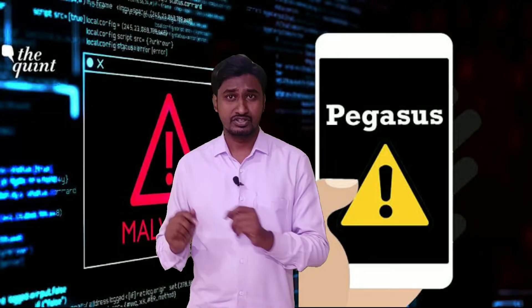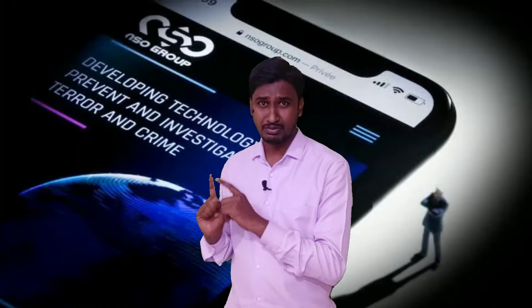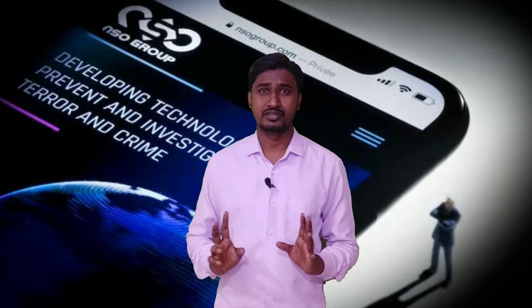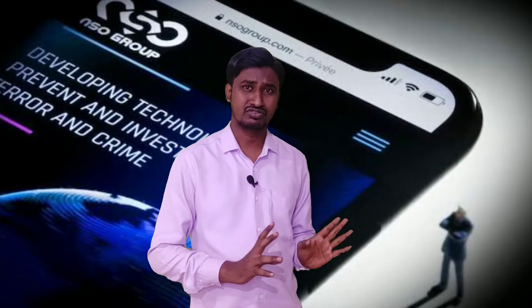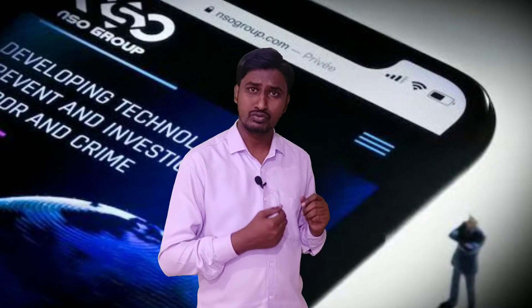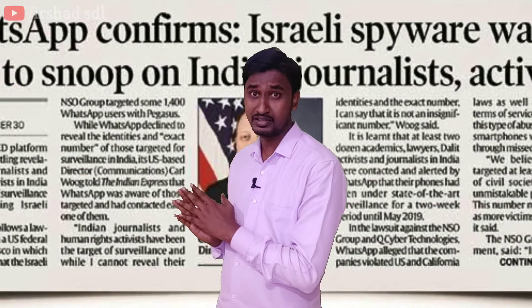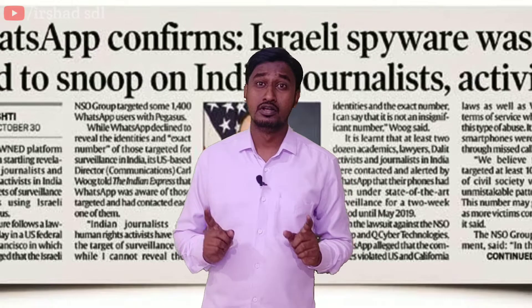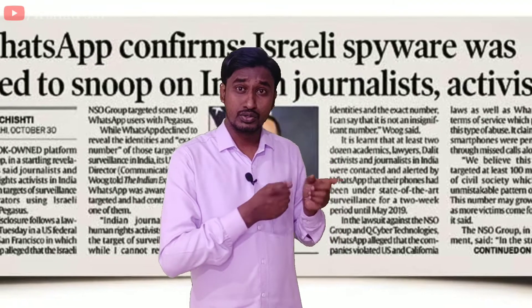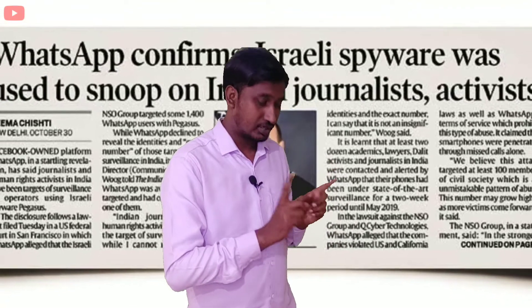Pegasus. Every time we see Pegasus, we see the news channels, newspapers, and international media. We see many different social media discussing it.